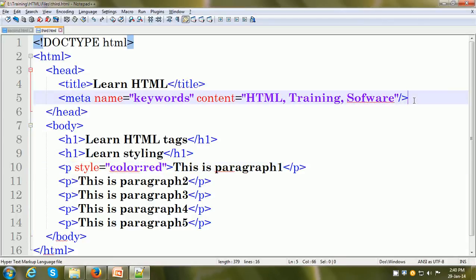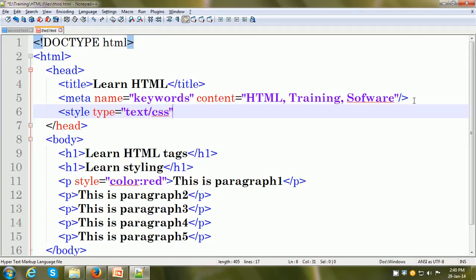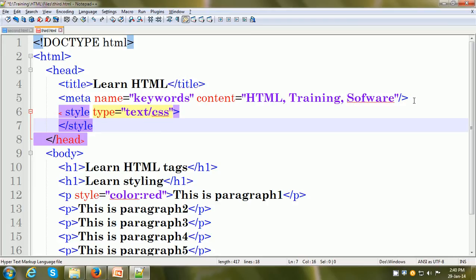How we use the style sheet is by using the style tag. The style tag we can put within the head section. When we put the style tag within the head section, it is applicable to the entire web page. We can use the style tag with the type attribute set to 'text/CSS', and then we need to close the style tag.